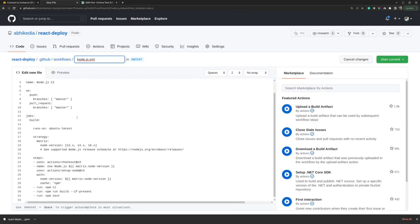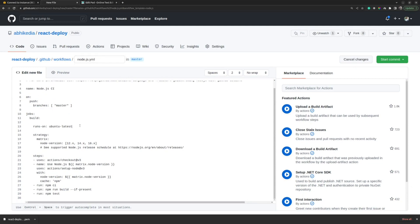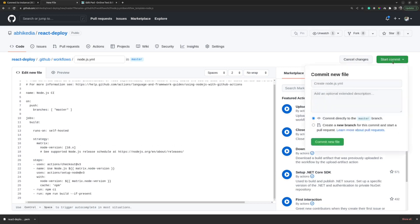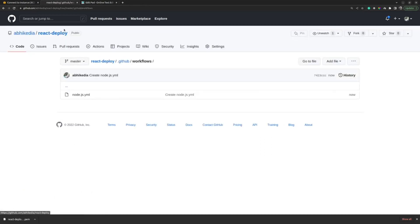Here you will see a bunch of options. I want my build to run only when something is merged with the master branch, so I can remove the pull request part at line 13. I can replace 'runs-on: ubuntu-latest' with 'self-hosted'. I want to use Node version 16.x so I can remove the other ones. NPM will install the dependencies and it will build if the build command is present. I don't have any test cases so I can remove the test command as well. Click on Start Commit and I will commit directly to the master branch.